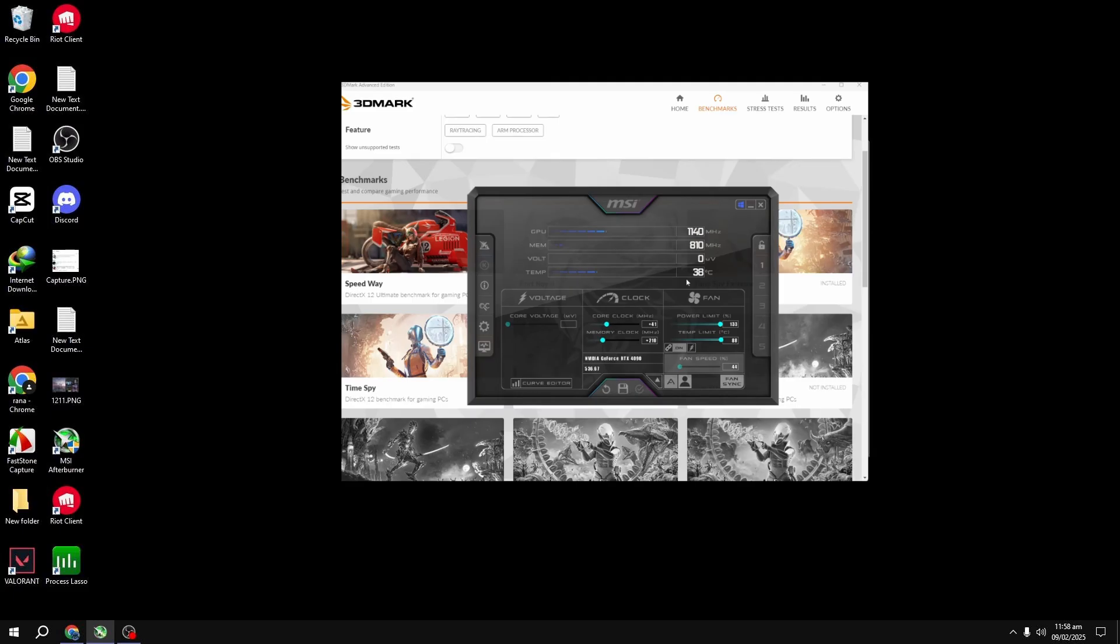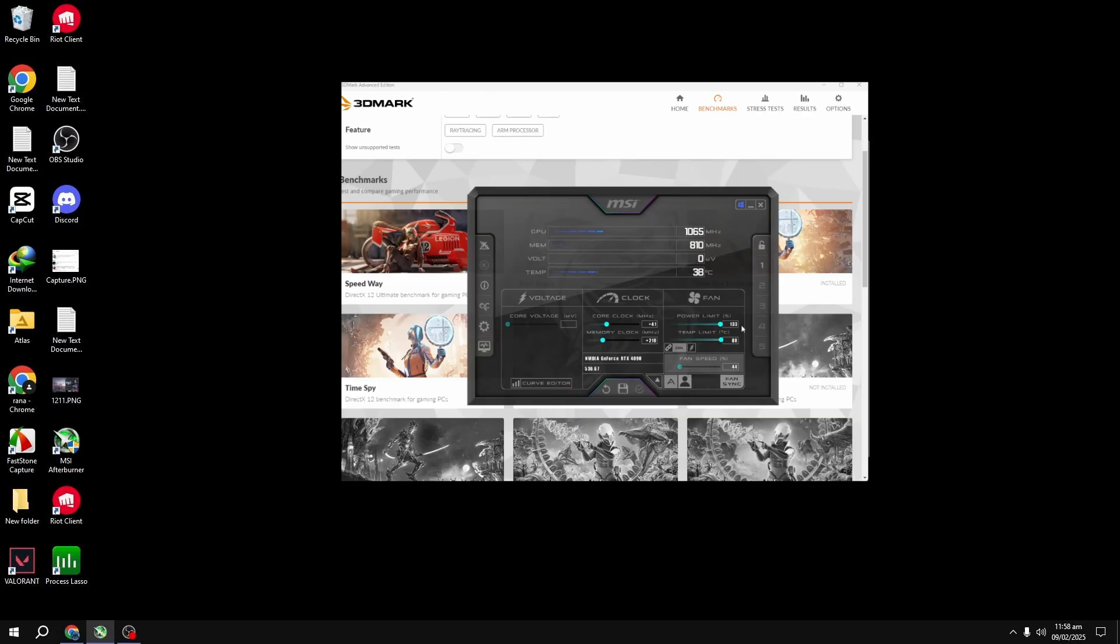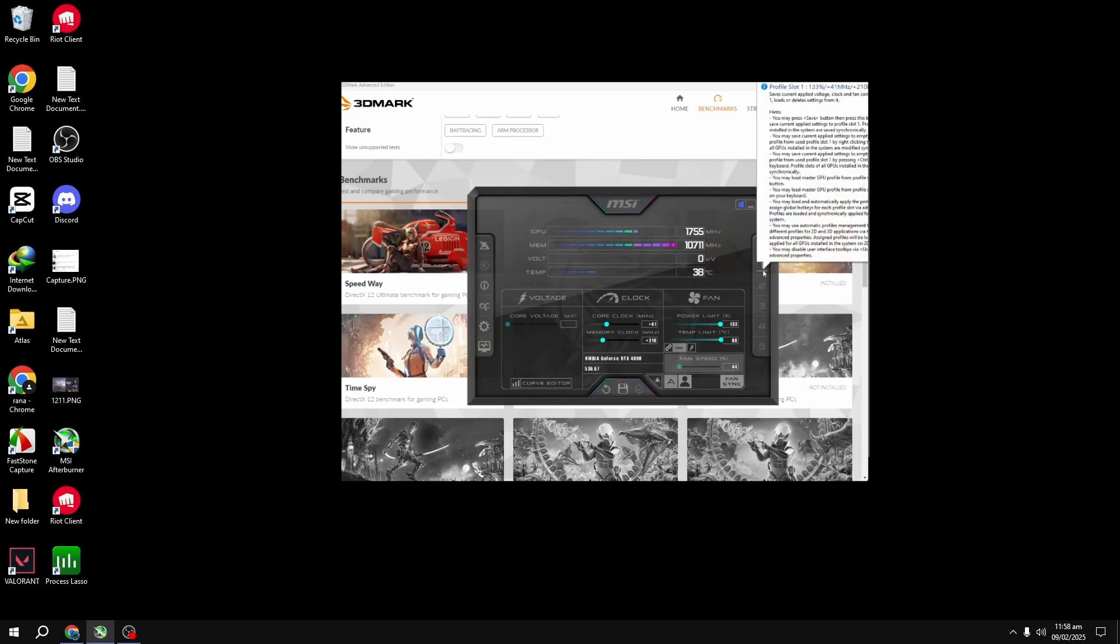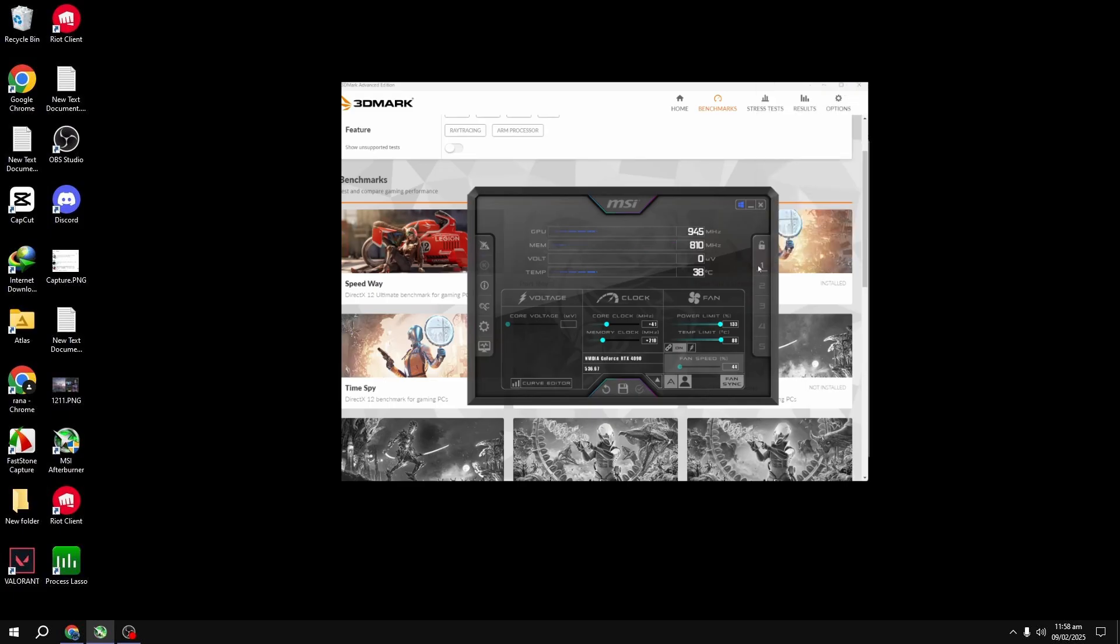Important note: always monitor your temperatures while overclocking. You don't want to hit 90 to 95 degrees Celsius regularly. Aim for 75 to 80 degrees Celsius, though this depends on your GPU. Personally, I prefer keeping mine below 70 degrees Celsius, but that's just my preference. Do some research on your specific GPU to see what temperatures are safe.